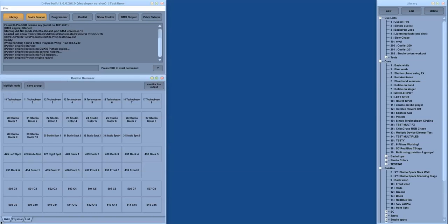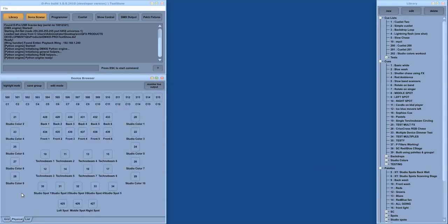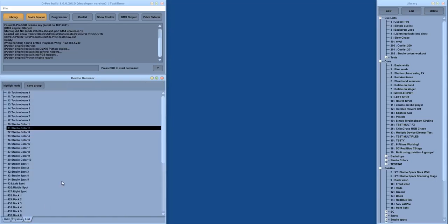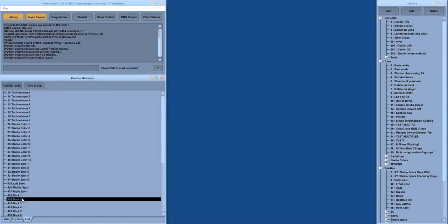The device browser has three displays. The grid layout shows a simple grid of all the fixtures, which is good for a large rig of traditional Tarkans or single-channel dimmers. The physical layout is useful for rigs with more complex fixtures, intelligent movers, or RGBs, and this is designed to allow you to layout the devices to reflect where they are in the physical rig. And there is a regular list layout as well.